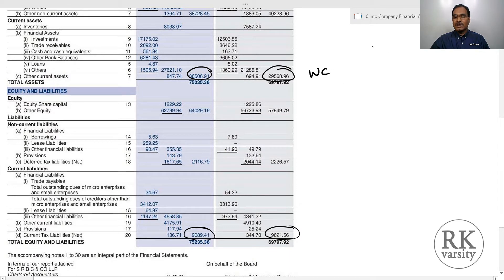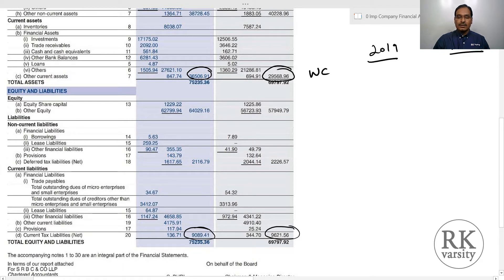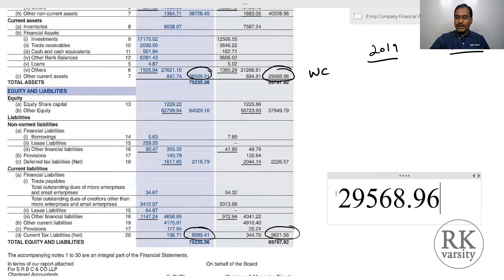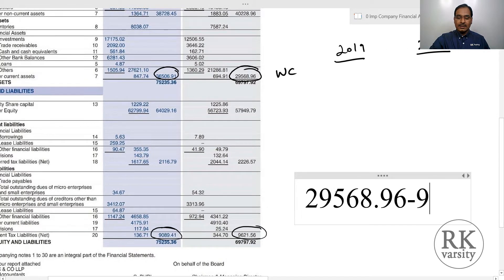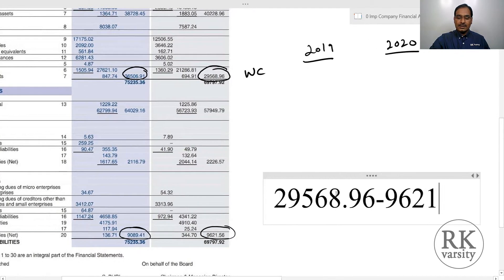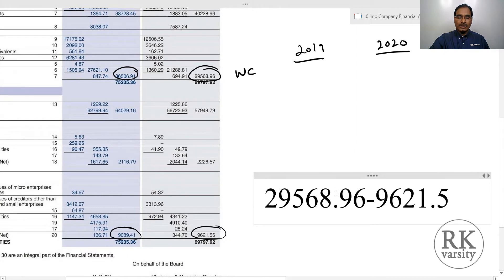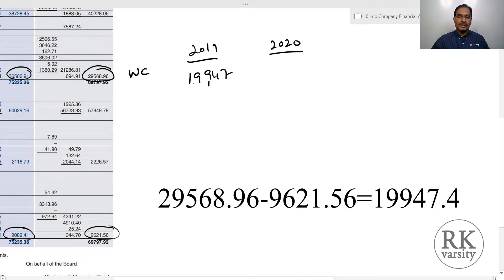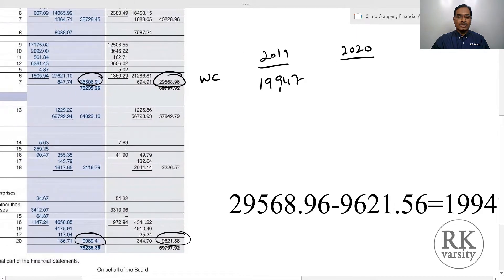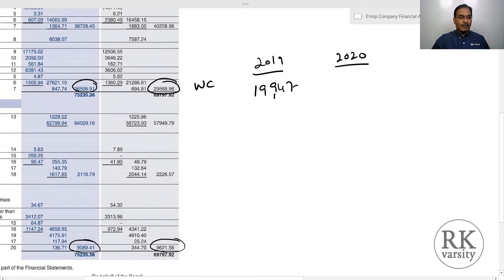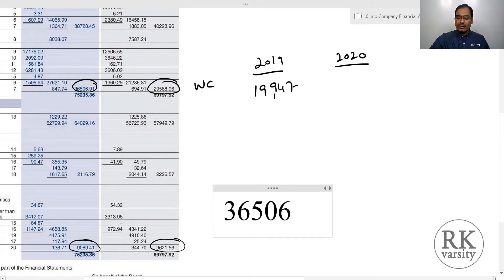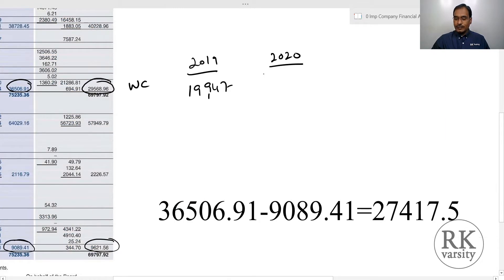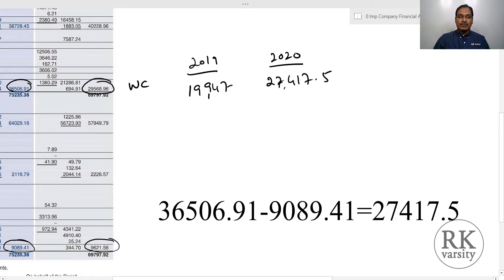Working capital is current assets minus current liabilities. So 29568.96 minus 9621.56 equals 19,947 crores of working capital available with ITC during the year 2019. In 2020, 36506.91 minus 9089.41 equals 27417.5 crores.